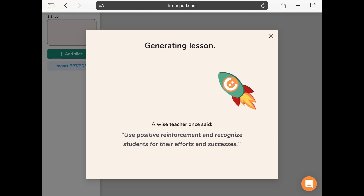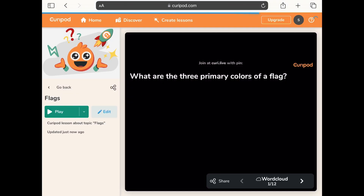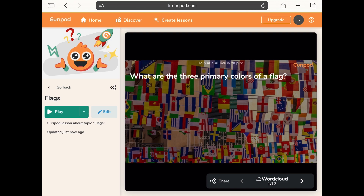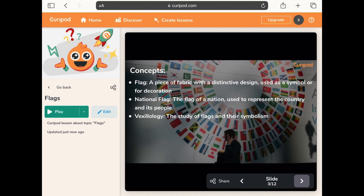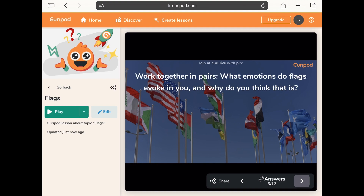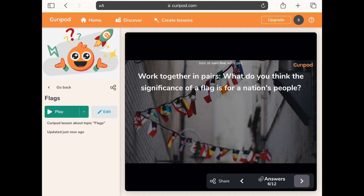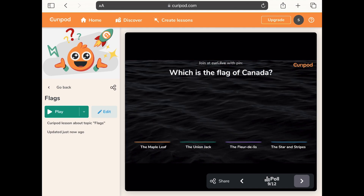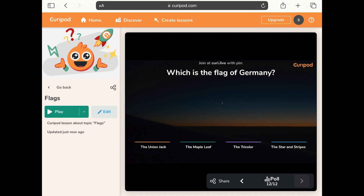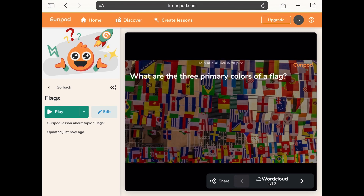While it's generating I'll chat about some of the other features. So it's made 12 slides — it's asking what are the three primary colours of a flag as a word cloud, giving some interesting facts about what flags tell us about nations, discussing concepts and fun facts, asking pupils to work in pairs on what emotions flags evoke, and including a brain break on flags of the United States, Canada, Mexico, France, etc.